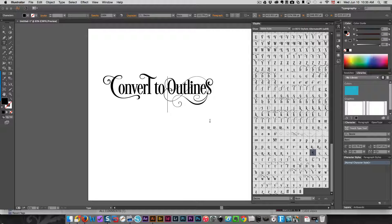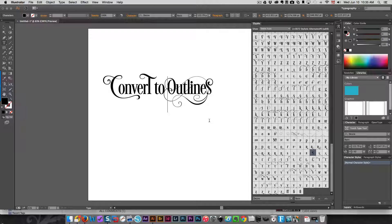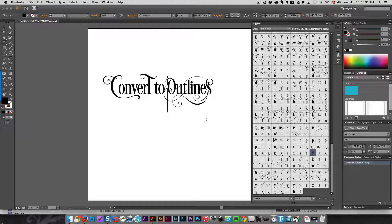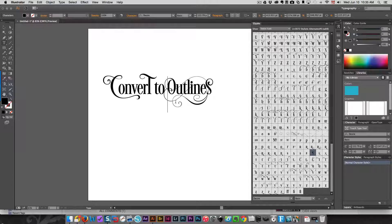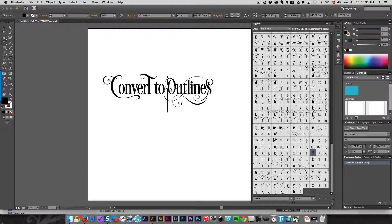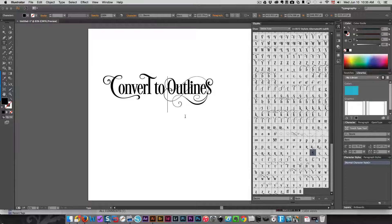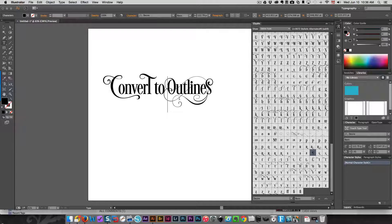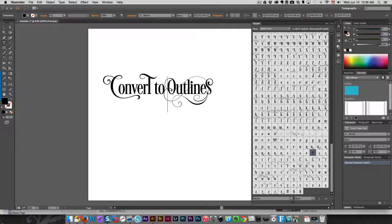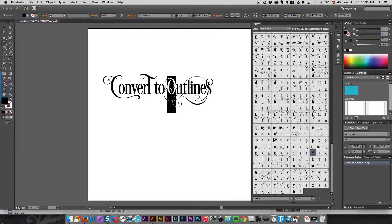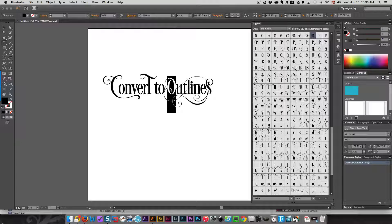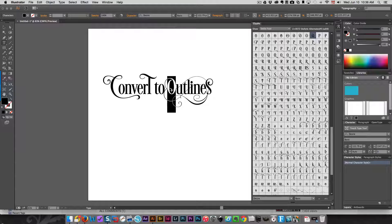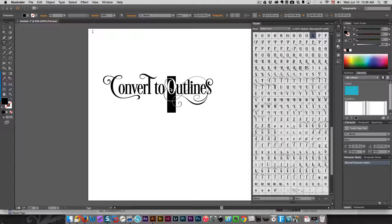Before I can use it in any type of cutting program, I need to convert this to outlines. But before I do that, when you look at the O here, it's got a whole bunch of beautiful swirls but they're very thin. So if you wanted to use that with vinyl or cutting out with any material, it would be awfully thin to do the way it is right now.